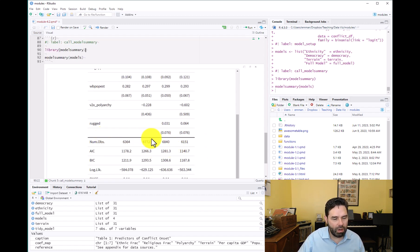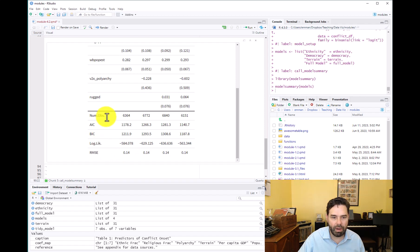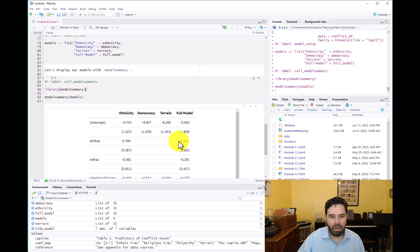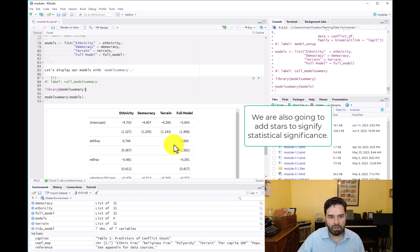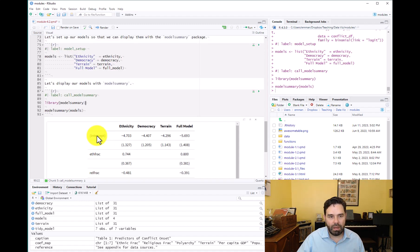We probably don't need all the model-level statistics either. We can drop things like the log likelihood and just keep the number of observations at the bottom, which is informative. The other model statistics can go in an appendix if readers are interested. Finally, we want to add a title and a source note. To handle variable renaming and reordering, we'll go back to the setup chunk and create a coefficient map.